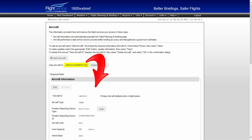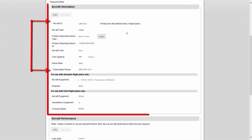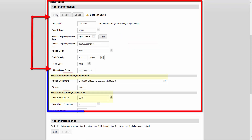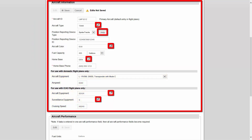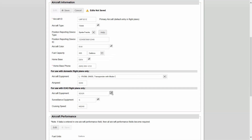Select the desired aircraft and that aircraft's profile will generate. In this section, you may store a variety of aircraft information such as basic aircraft information, position reporting devices, domestic and ICAO equipment code designators, and store airspeed data. This information will be used when filing flight plans, allowing for a one-time, easy entry of the data for future use. Help dialogues and explanations are available throughout to assist in ensuring the correct information is entered.